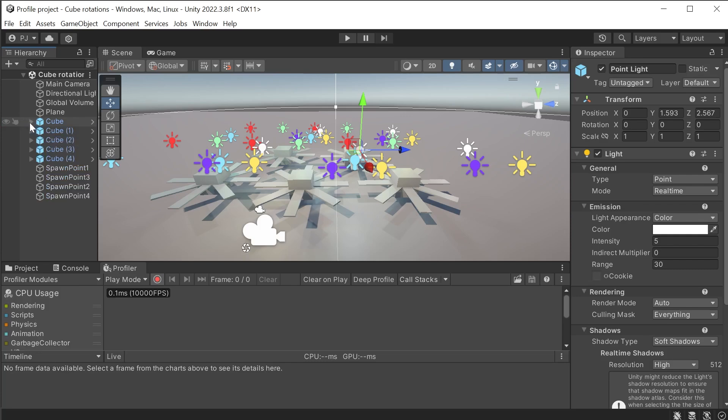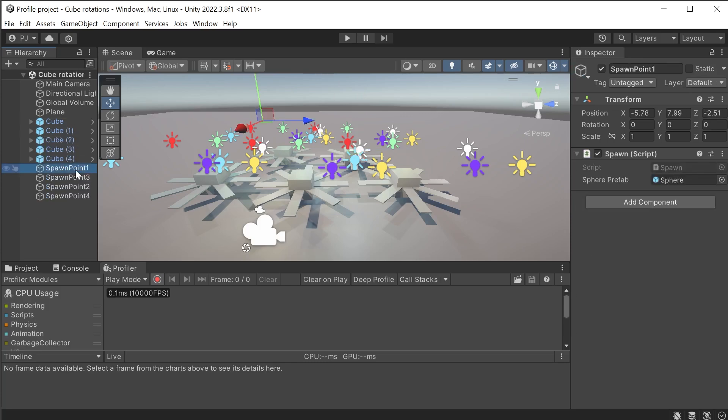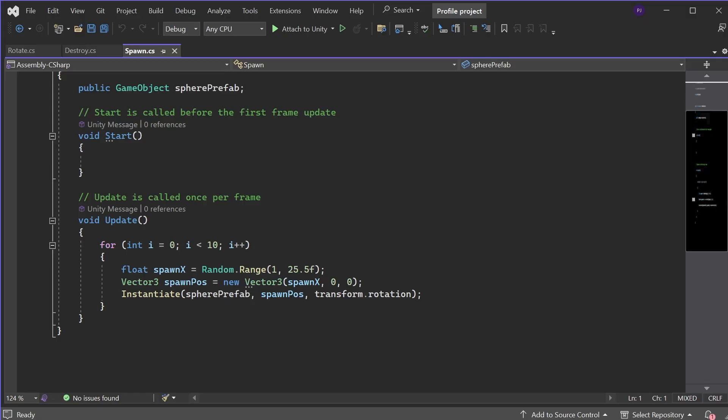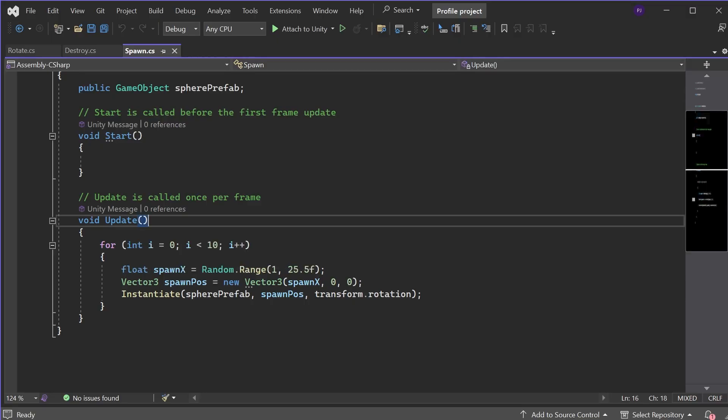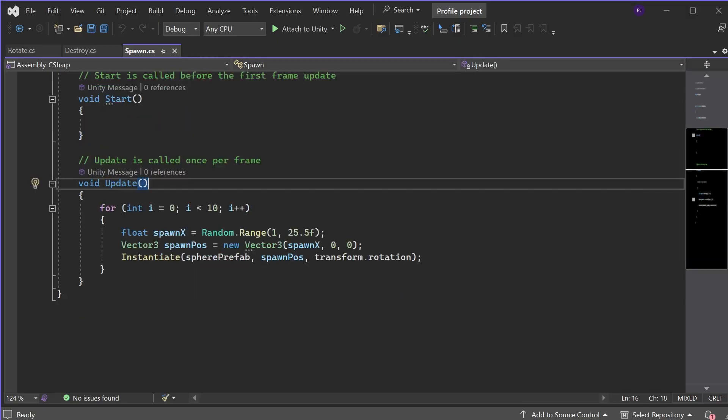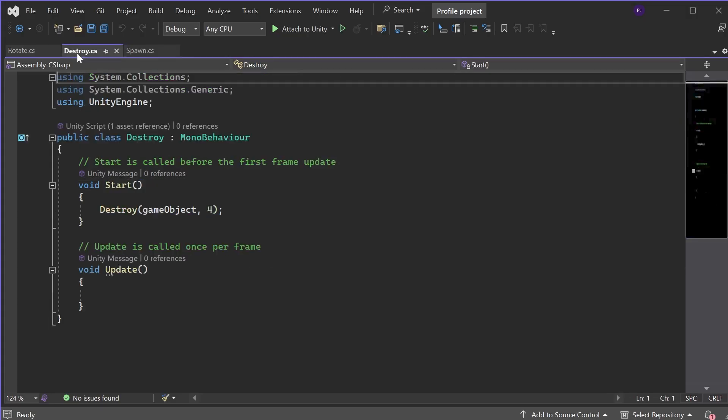There are spawn points that spawn in spheres that have rigid body physics. In the script we can see the spawning happens every frame. But within that is a for loop that spawns 10 spheres per spawn point per frame. This will put a lot of stress on the CPU.